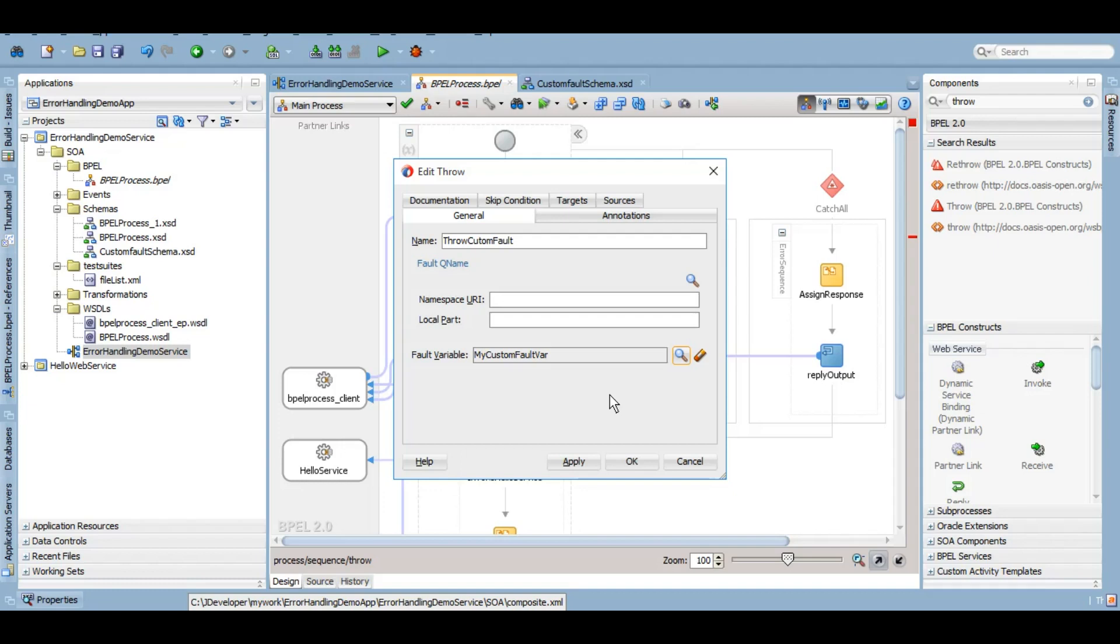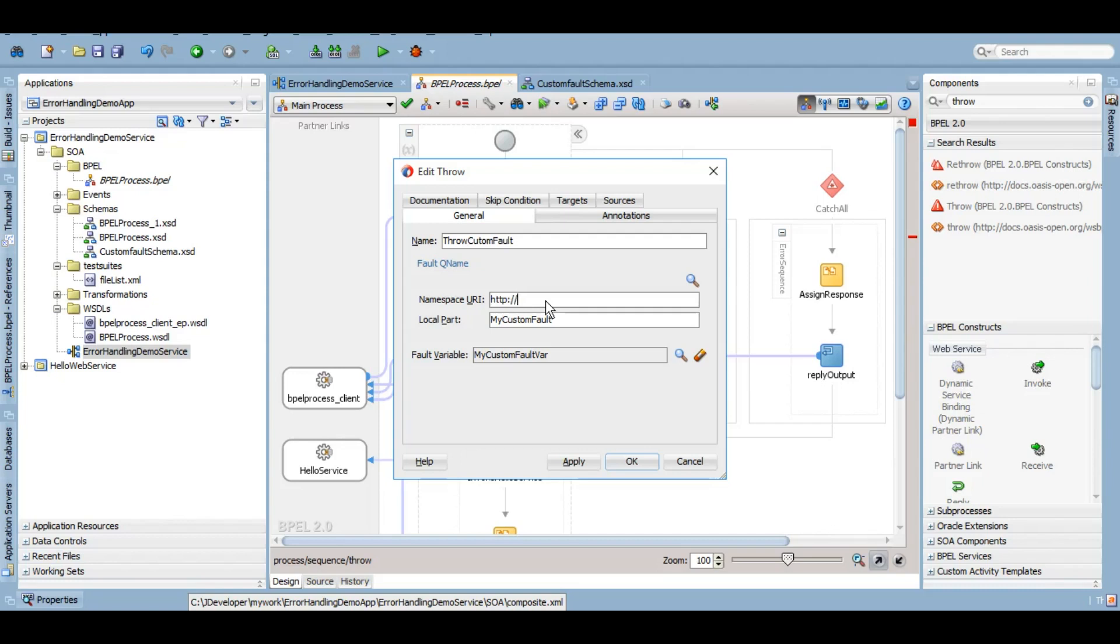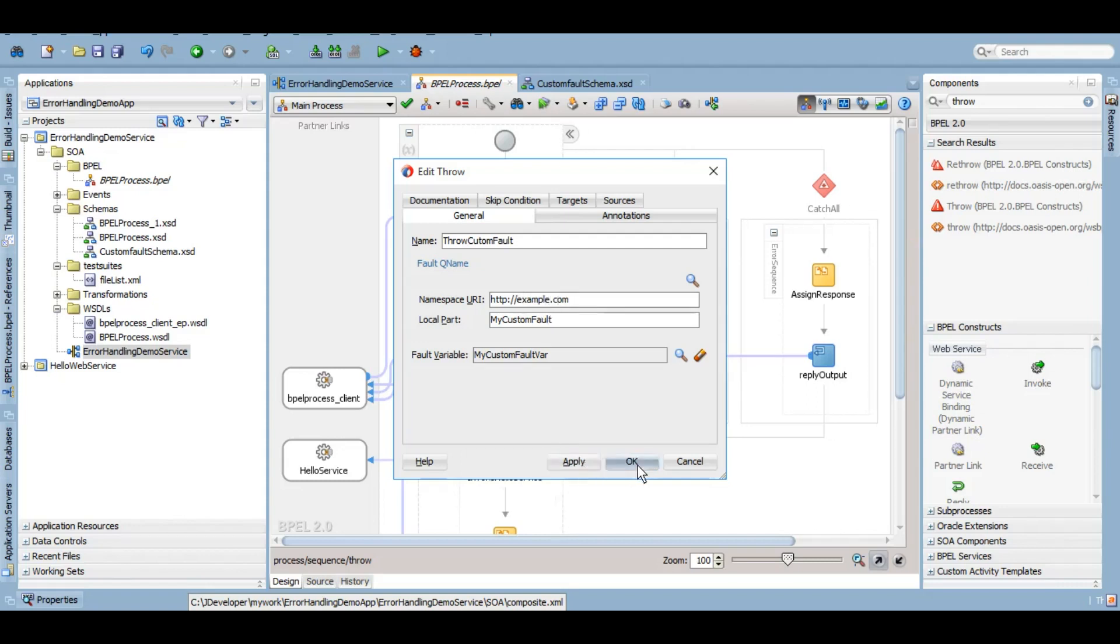Now here's the tricky part. Local part is basically the name of your fault. Let's say my custom fault is the name of my fault that I'm creating. Now the namespace URI, you can give any namespace URI that you want. However, it is recommended that either you give the WSDL URL if your variable is being created by a WSDL message type, or you give a URL of your schema, but it doesn't matter. It's recommended but not a mandate practice. You can give anything that you want. For example, here I can give example.com. It hardly matters. I'll click apply, okay.